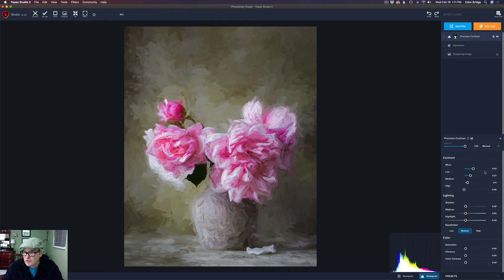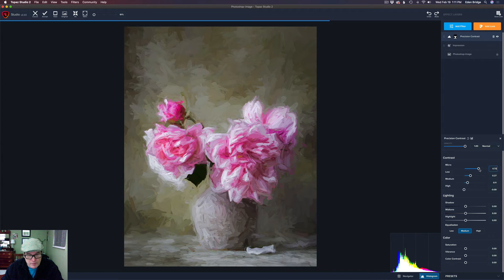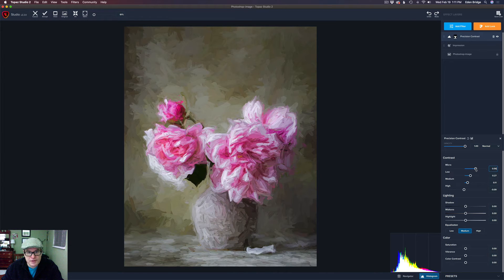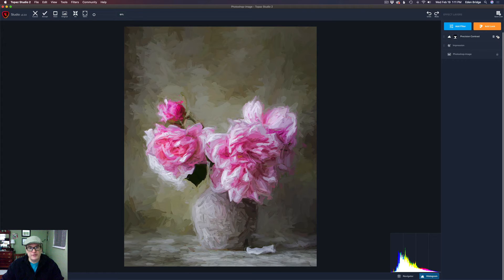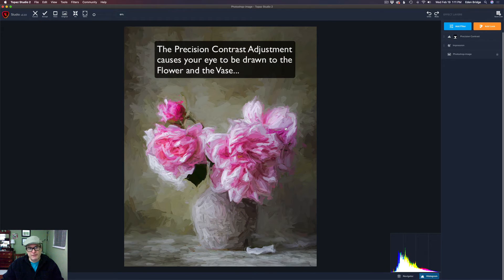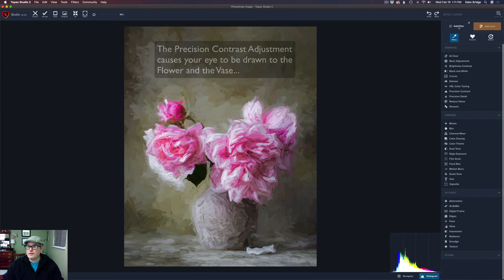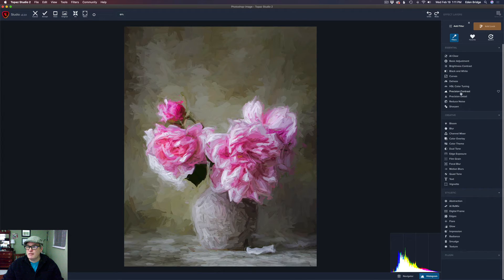Let's come back up to Precision Contrast and see what we've got — I might want to pull the Micro up just a little bit more. Now let's click the eyeball: there's the before, and there's the after. See how it draws some emphasis into the vase? I'm going to come and add another filter — this time Precision Detail.